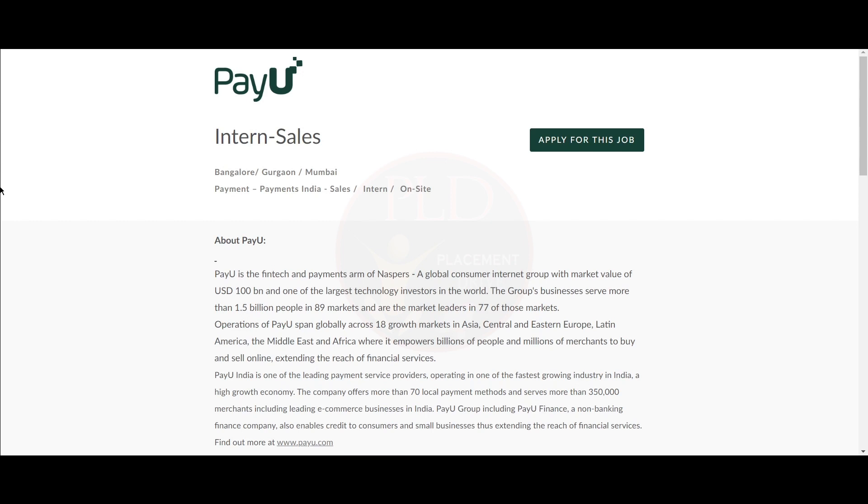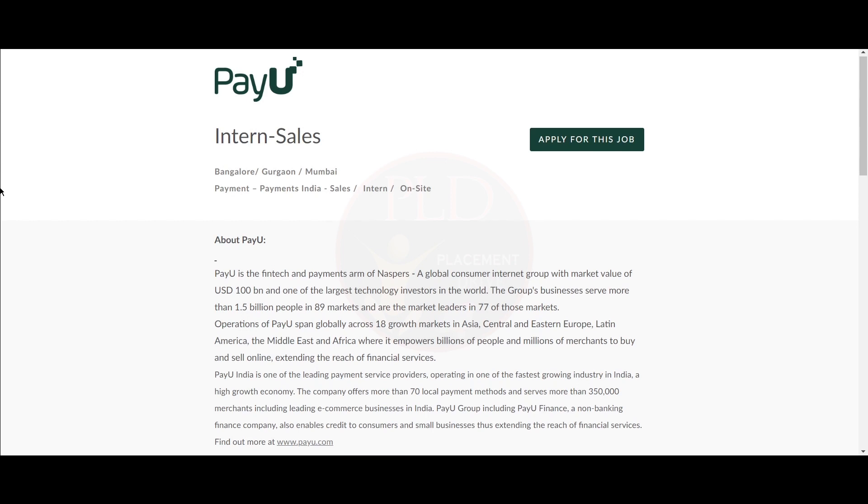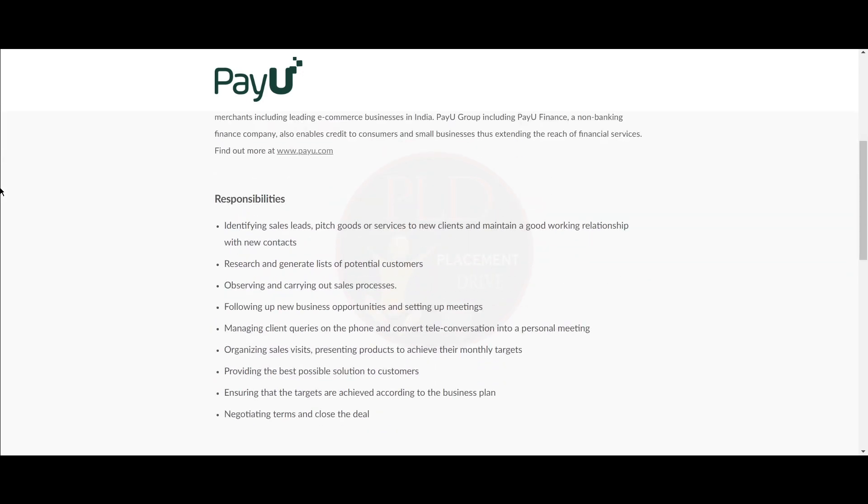The first internship is in sales and the job locations are Bangalore, Gurugram, and Mumbai. Now let's see the job responsibilities.